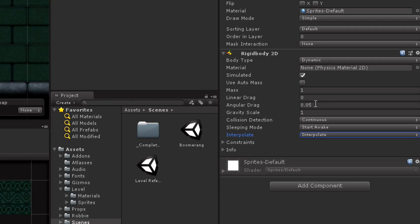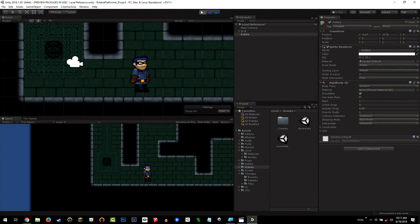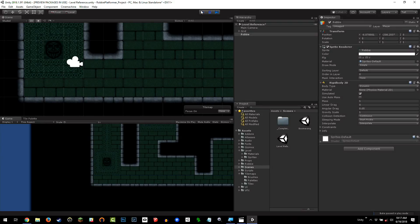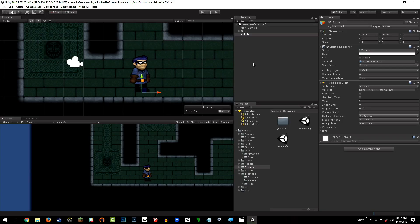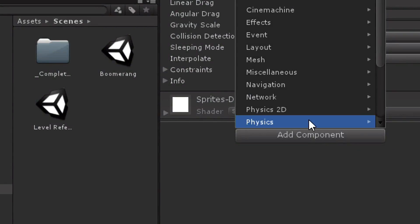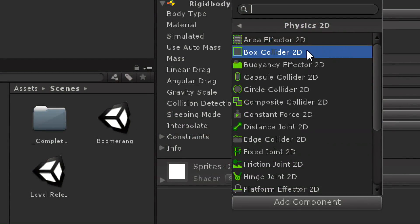So that's the Rigidbody, and that's great. If I were to hit play now, my Ravi character just falls — because it's a physical entity now with gravity. However, it doesn't have any physical constraints, there's no boundary to it. So I'm going to add one. With Ravi selected, I'm going to click Add Component, Physics 2D, and Box Collider 2D.